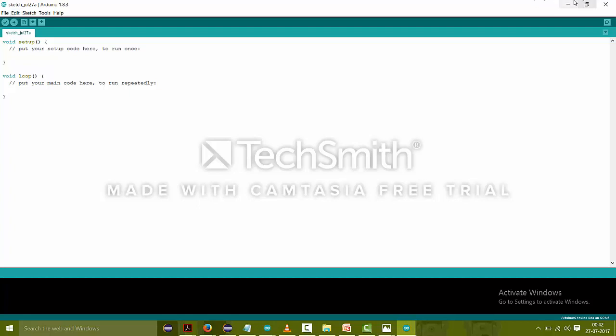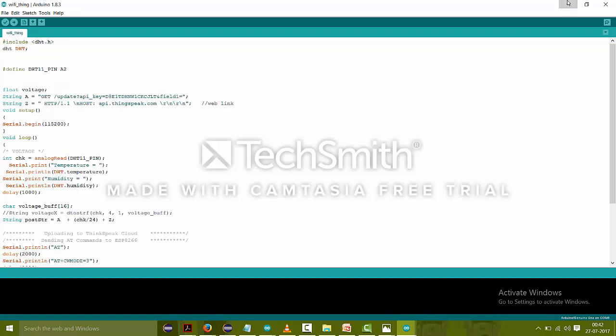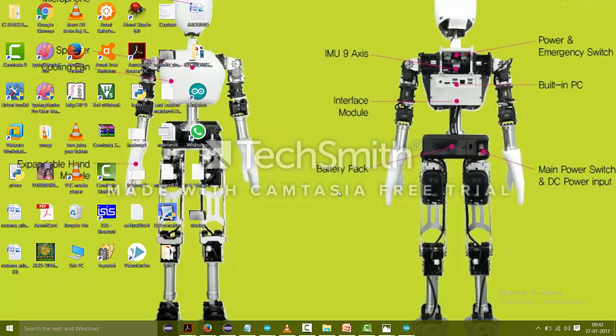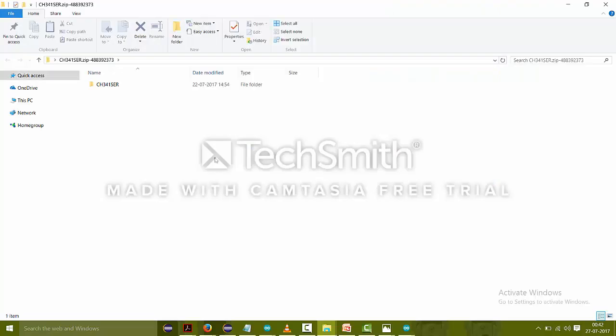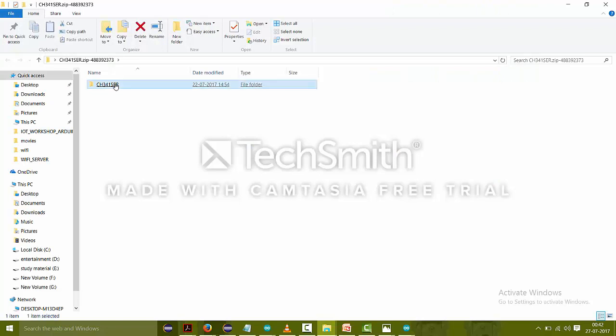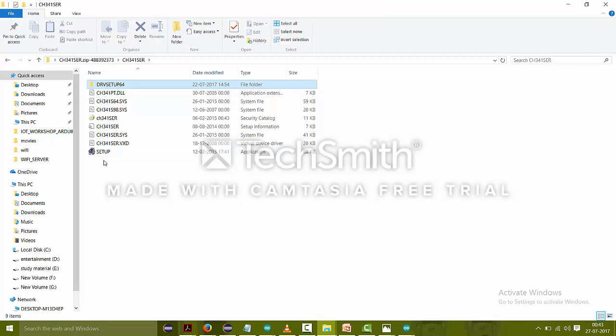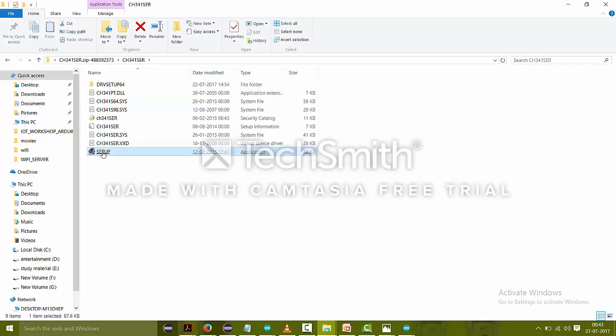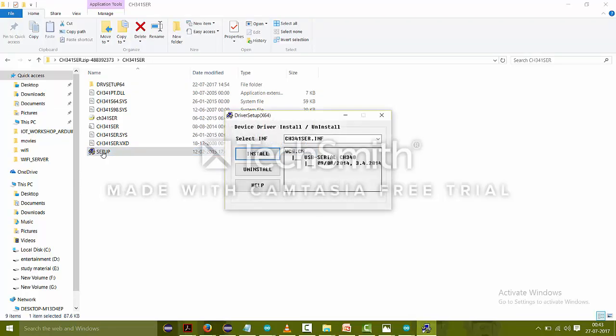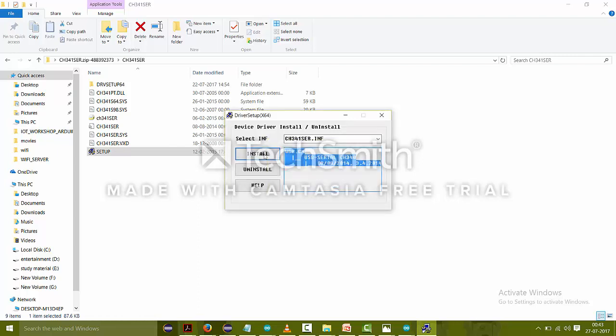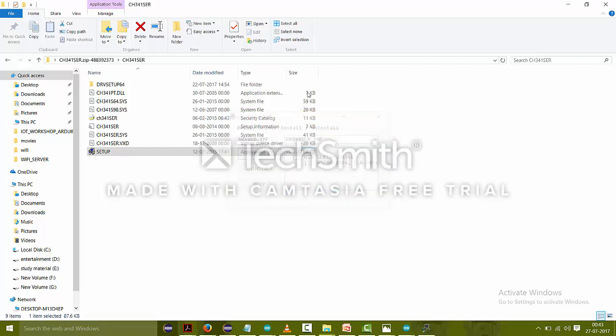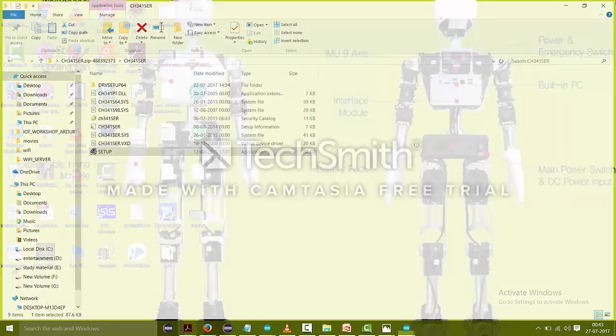But if you are not using the SMD device, then there is no need to install those. But if you are using this SMD device, then you have to install it. Like I'm having the drivers, just click on this setup, yes, and just click on the install. This is showing driver install failure because I have already installed these drivers in my laptop, so I don't need to install it. But you have to install it because you haven't installed it yet. Just close it and again come back to your Arduino.